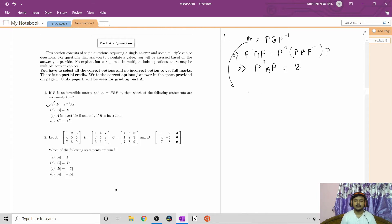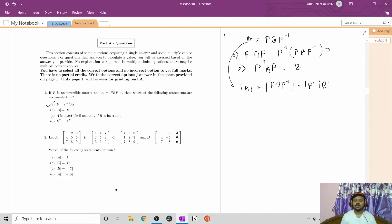Now if we take the determinant of both sides, we get det(A) = det(P·B·P inverse). Since the determinant of a product of matrices equals the product of their determinants, we can write det(P)·det(B)·det(P inverse). Since det(P inverse) equals 1/det(P), the det(P) terms cancel, giving det(A) = det(B). So option B is also correct.